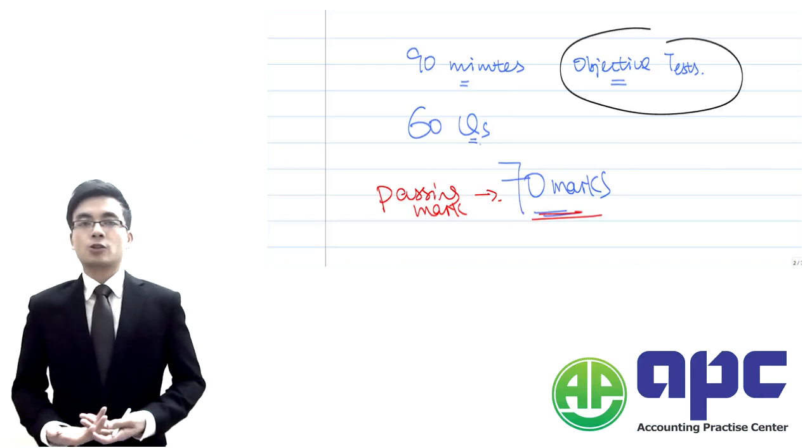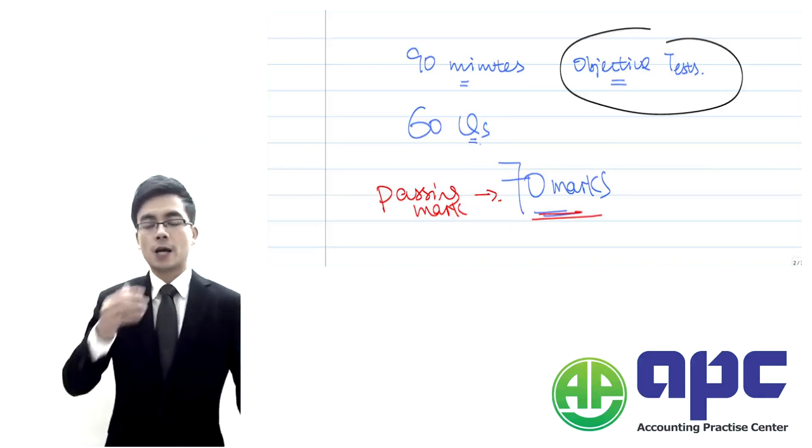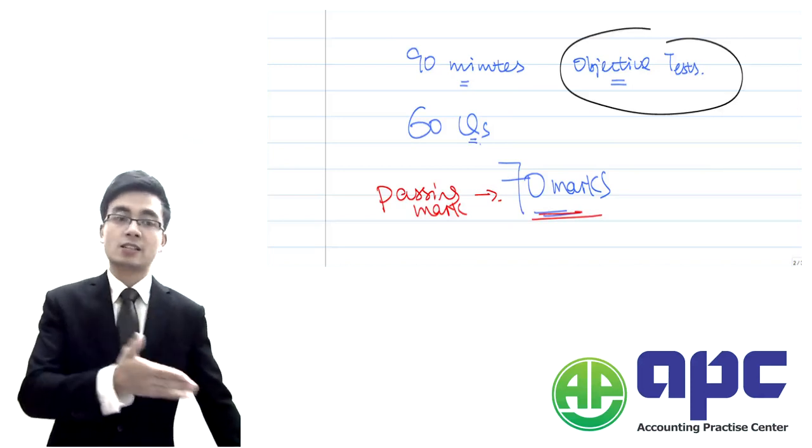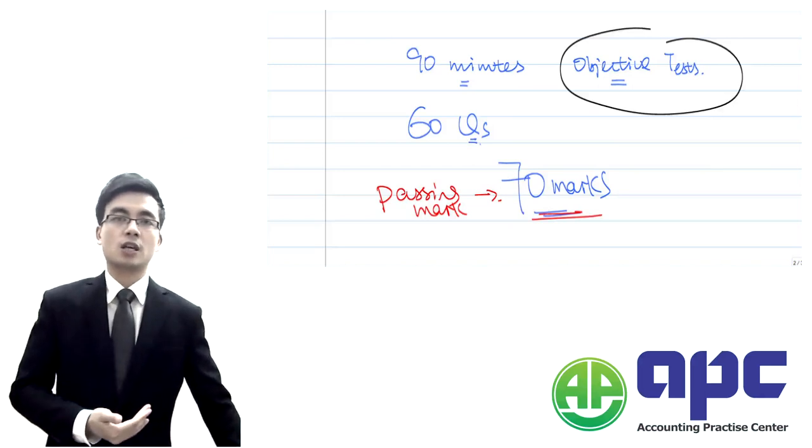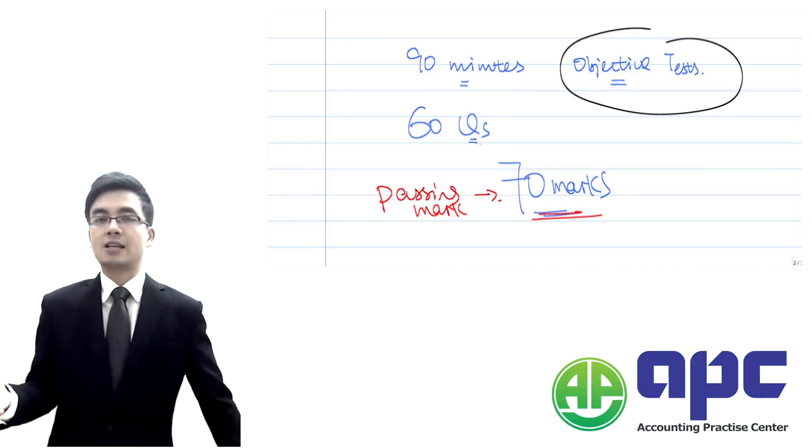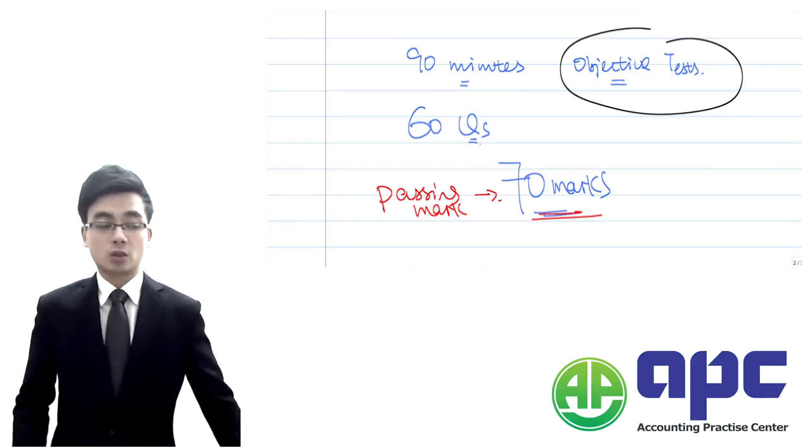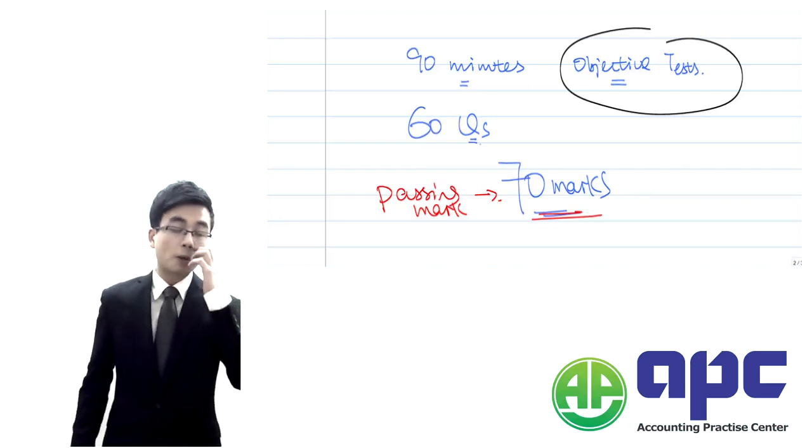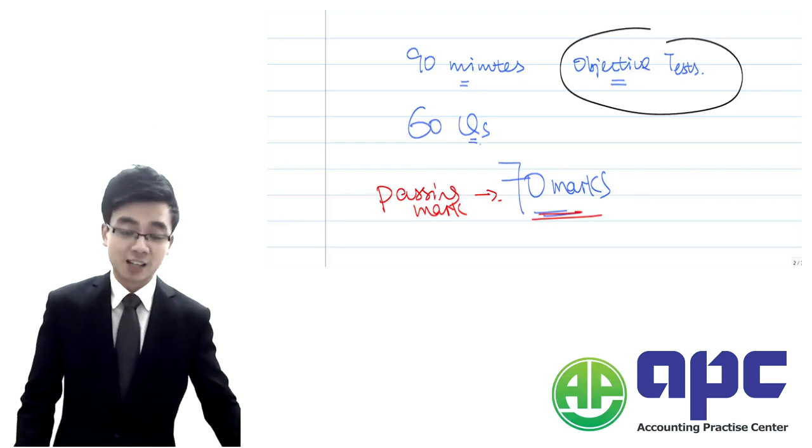All of your questions are objective test questions that include multiple choice questions with drop-down box menus and also some of the yes or no type of questions. Those objective test questions will be marked by the computer directly.